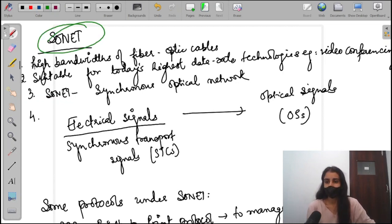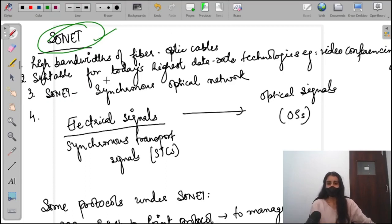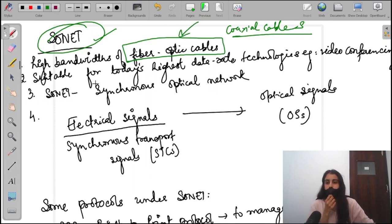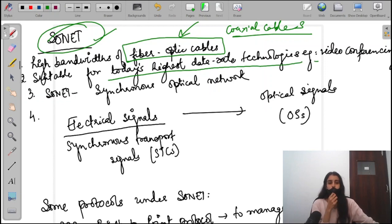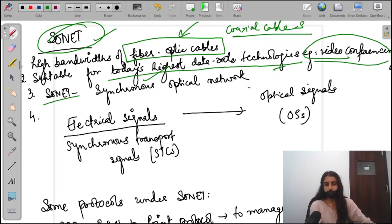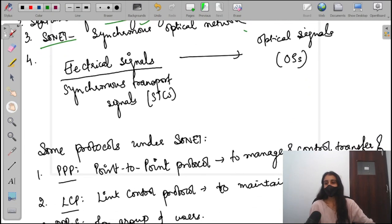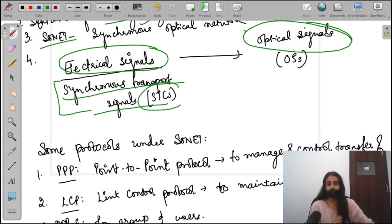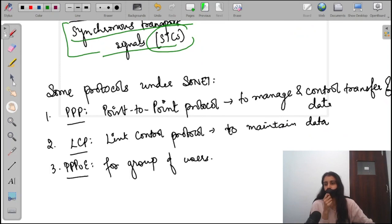Moving on to SONET — Synchronous Optical Network. SONET uses high-bandwidth fiber optic cables instead of coaxial cables, making it suitable for today's highest data rate needs such as video conferencing, online classes, and online meetings. It converts electrical signals to optical signals. In SONET terminology, electrical signals are called Synchronous Transport Signals (STS).